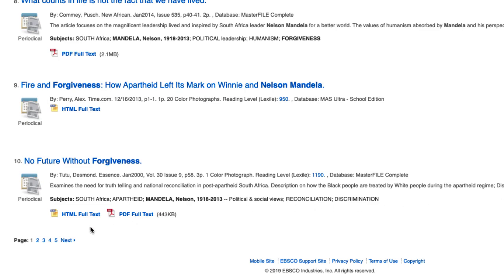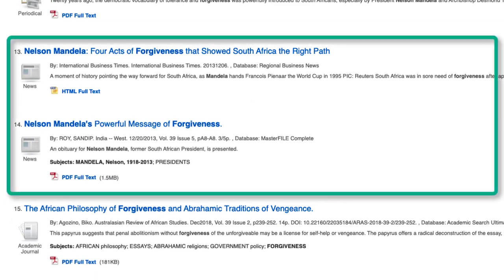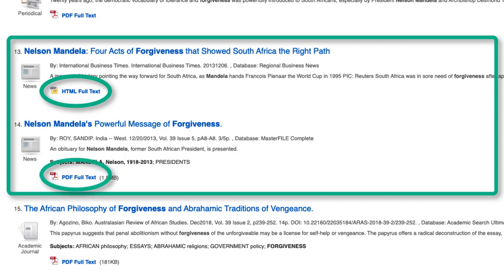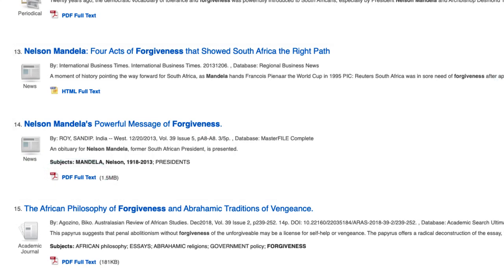Let's look at what's available on page 2. These two look useful. Notice that one is in HTML full text and the other in PDF full text. Some sources contain both HTML and PDF. When presented with a choice, choose the PDF full text since page numbers are printed, making possible in-text citations a lot easier. To access the source, click the HTML or PDF link.